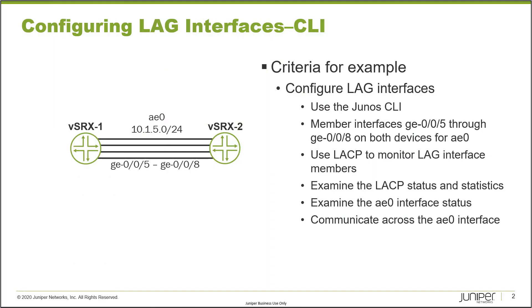Here is our example. In the example, we have two devices, vSRX1 and vSRX2. Now the thing I do want to point out here is that even though we are using two security devices, most of this Learning Byte still applies for other devices with configuring LAG.